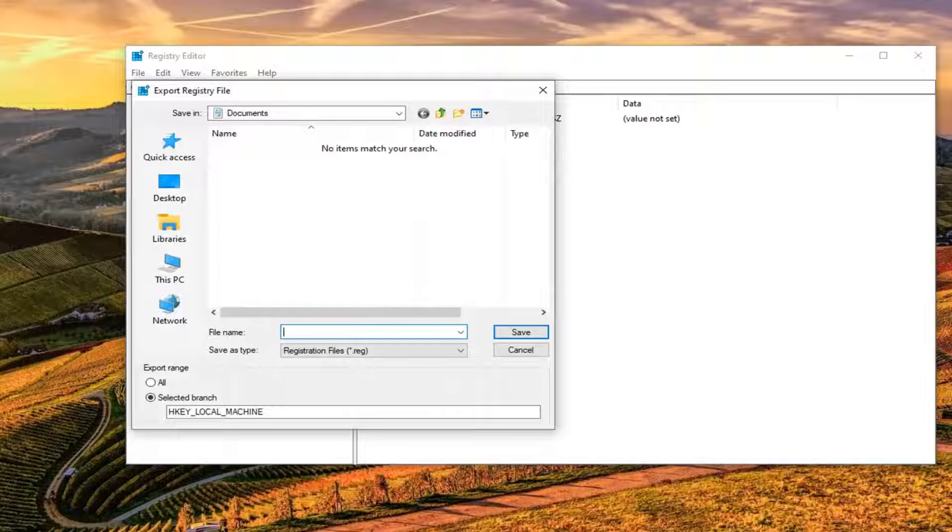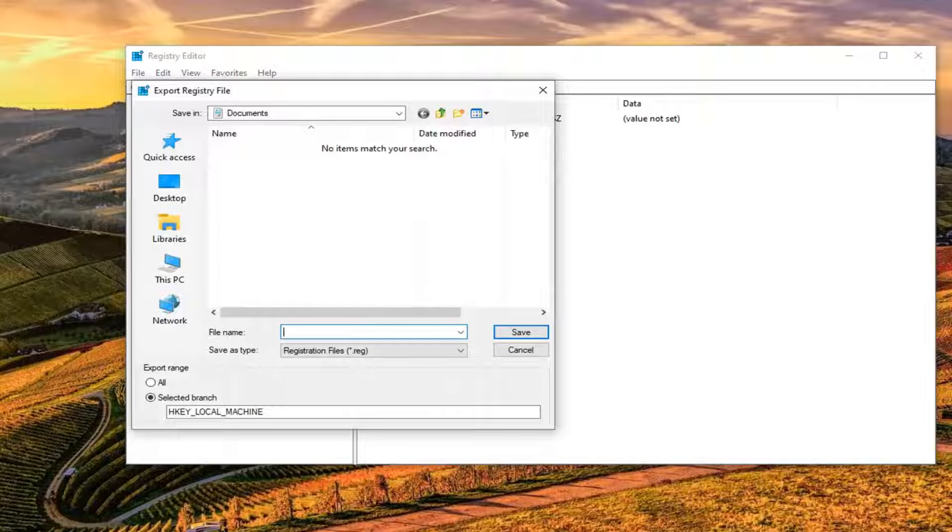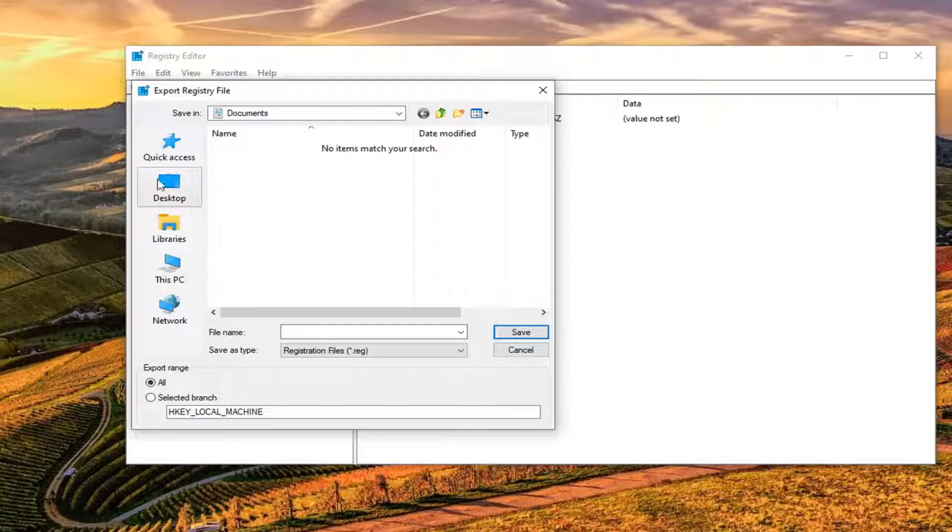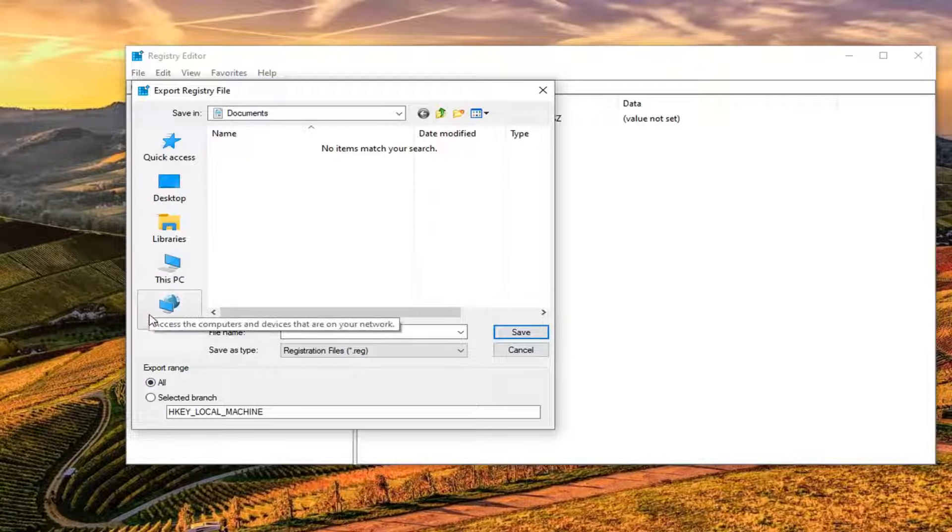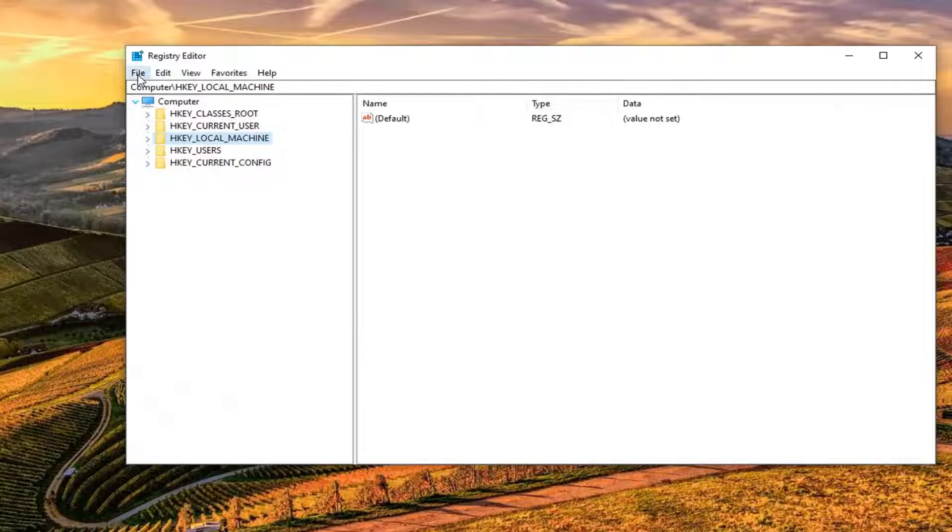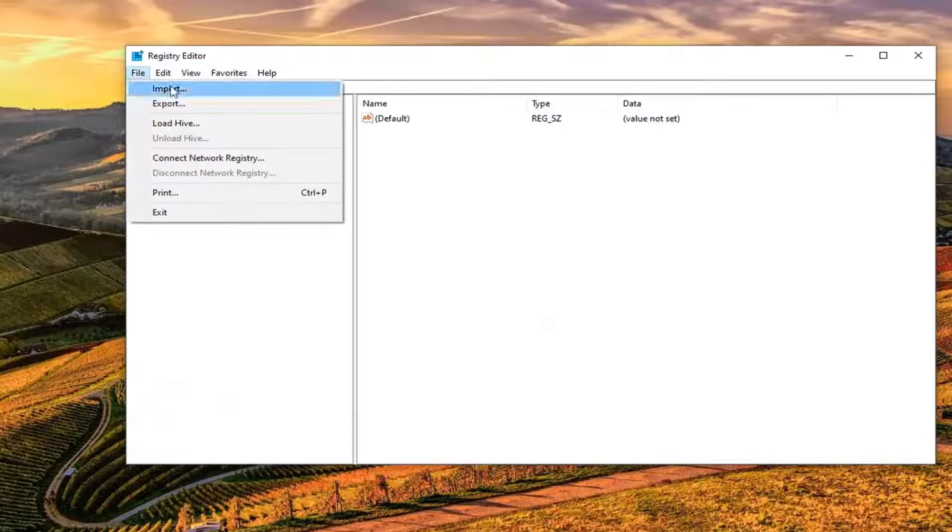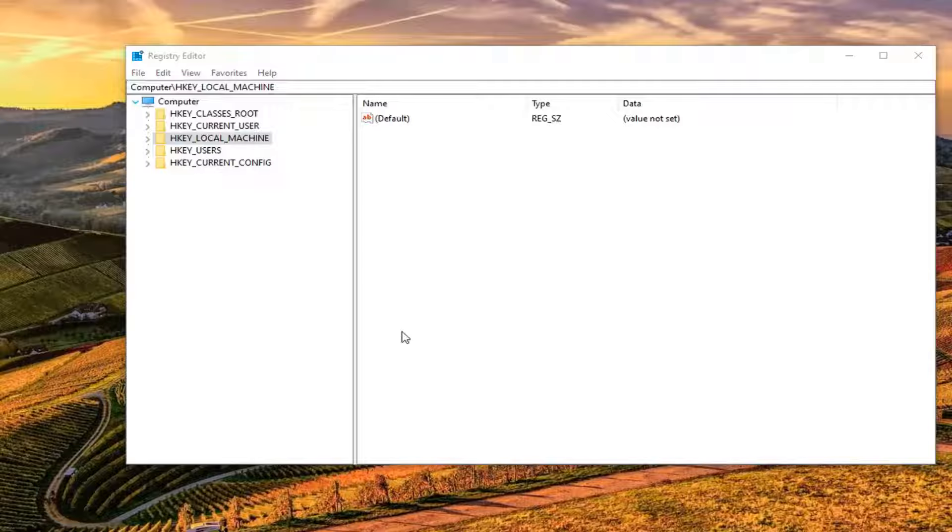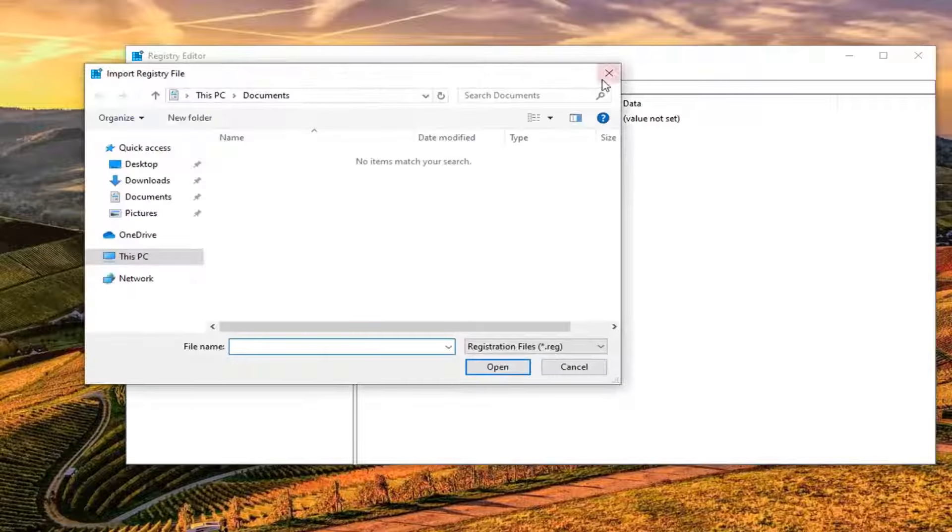For file name, I would suggest naming it the date in which you're making the backup. Export range should be selected to all. And save it to a convenient location on your computer or external media. And then go ahead and select save. And if you ever need to import it back again, just go ahead and left click on the file tab and select import.